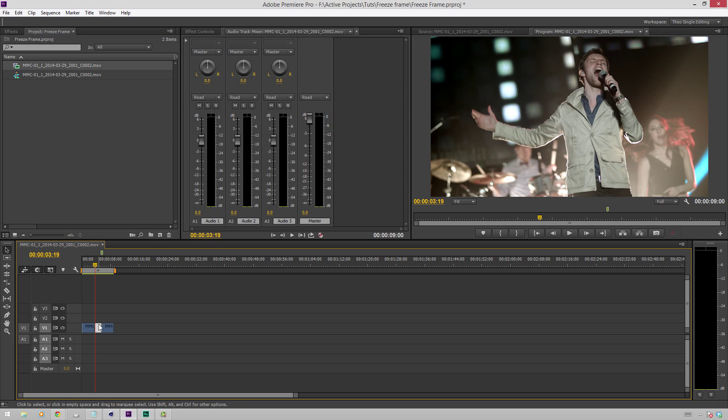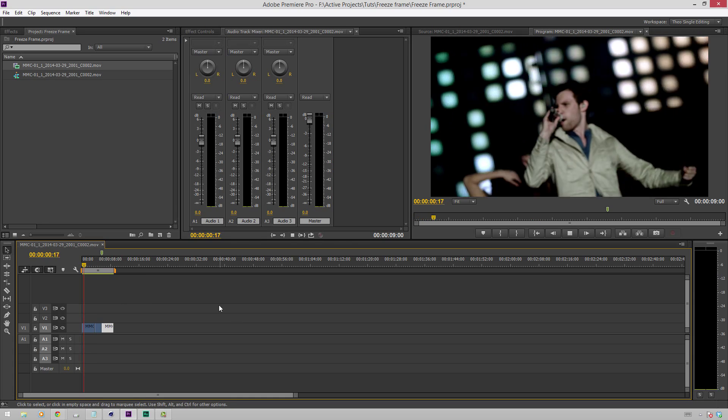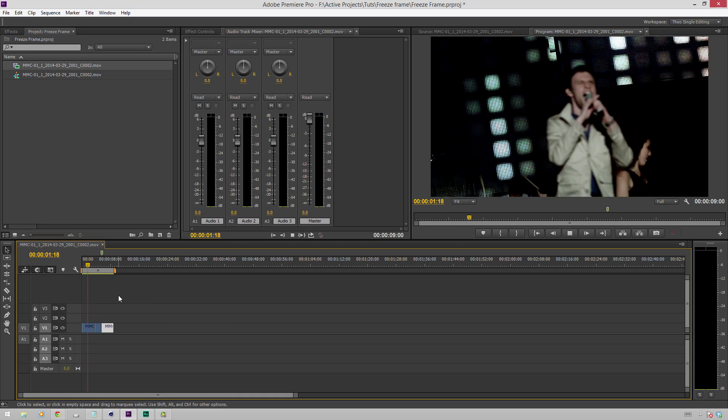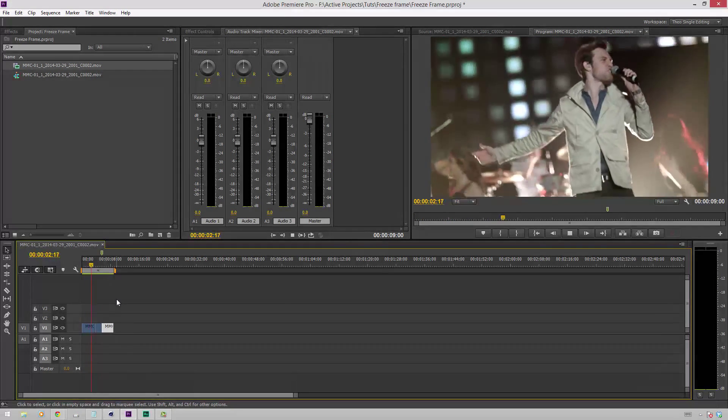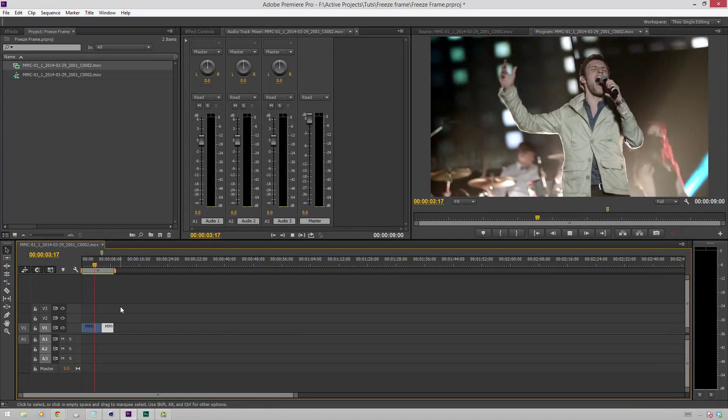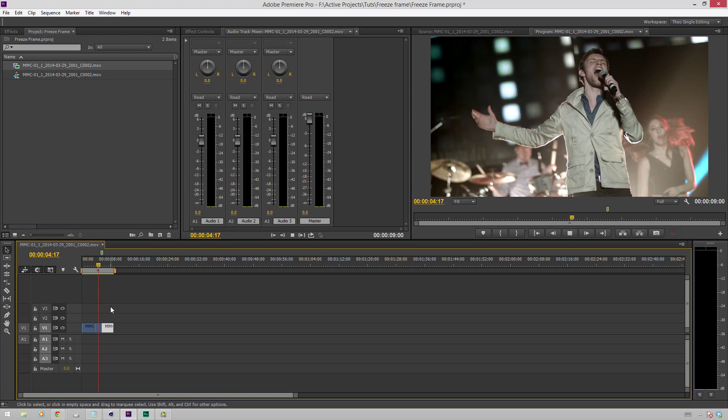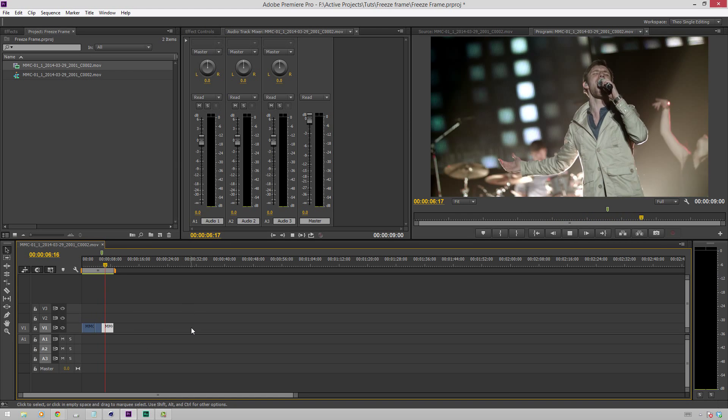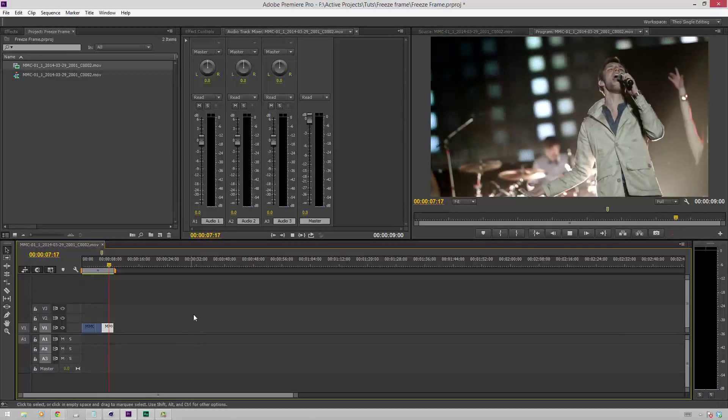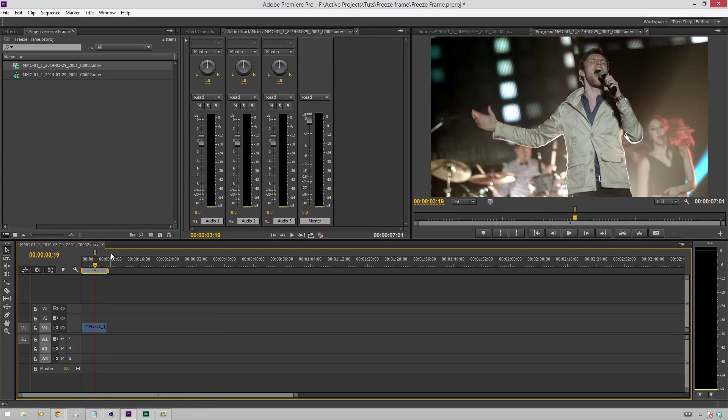So you see we have this new clip right here, and it's ripple edited the clip to the right down the timeline. So whenever we play this again, we'll see it plays through some, and then we get a freeze frame right there, and then it just starts playing again. So that's one way of doing it.